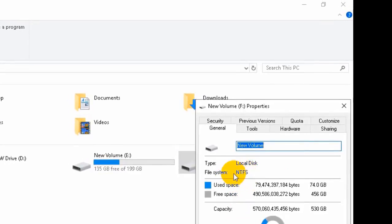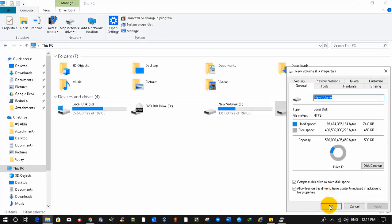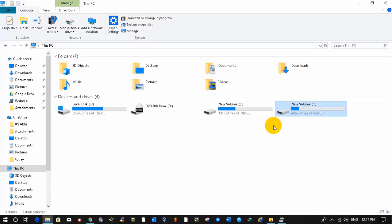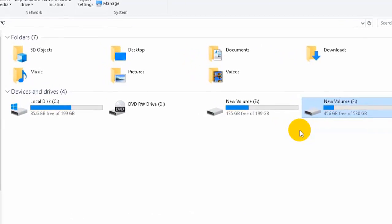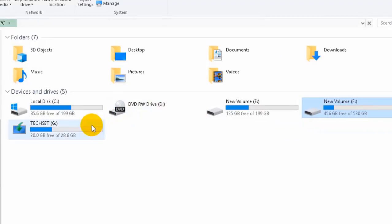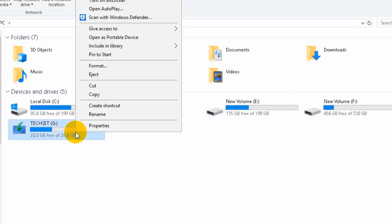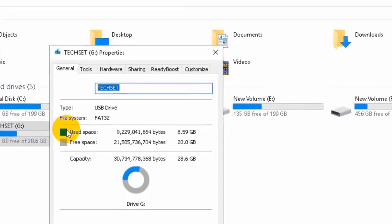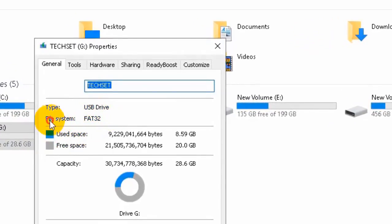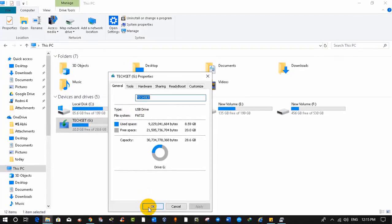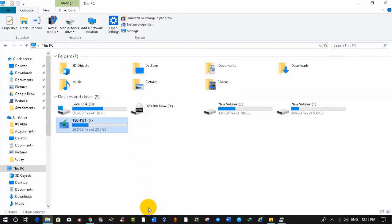As I told you, every storage device supports a different file system. If I connect any external USB drive, what file system will it show? Let's find out. I have connected my external USB drive, and to see its file system, right-click on the G drive and click on Properties. You can see it is using FAT32 file system.